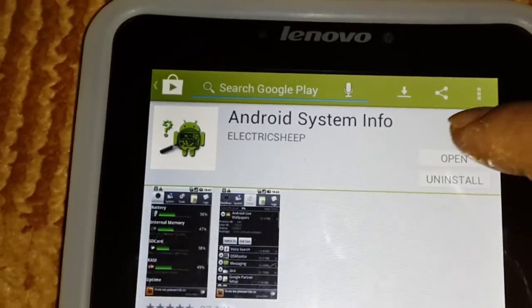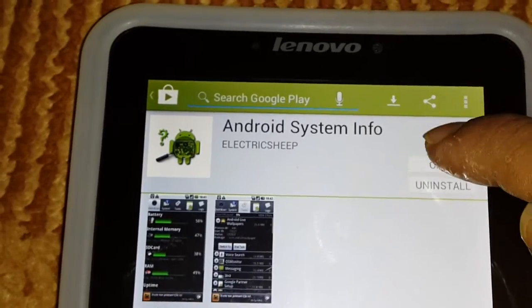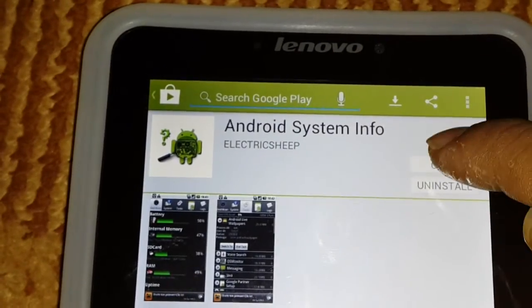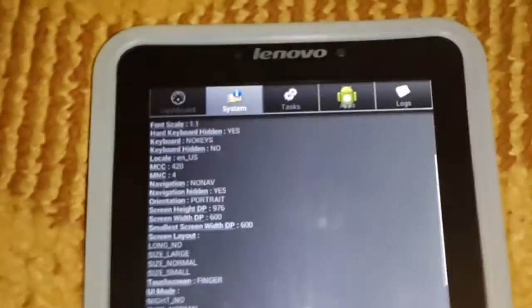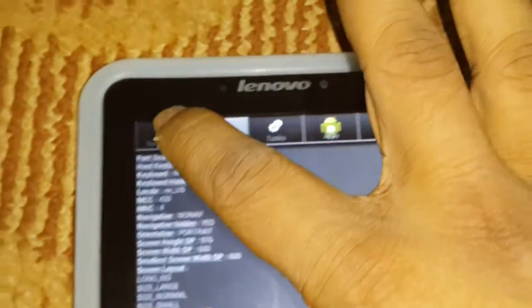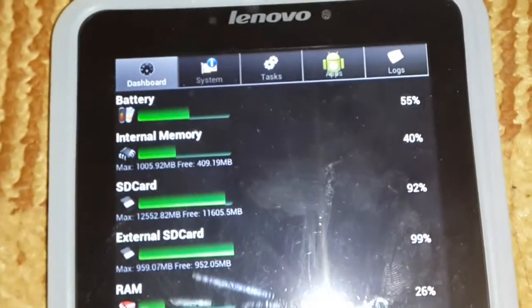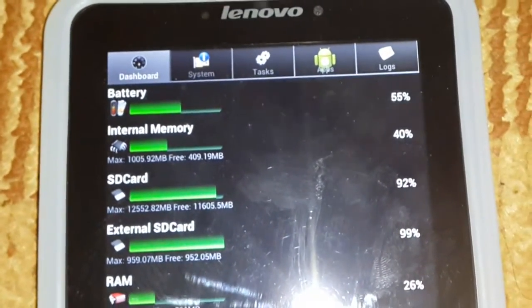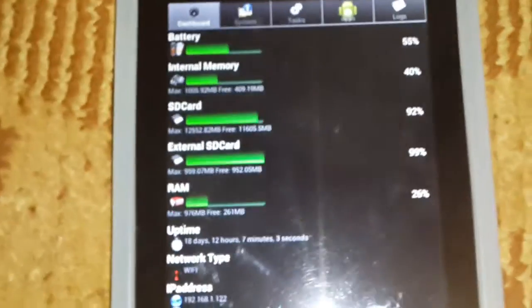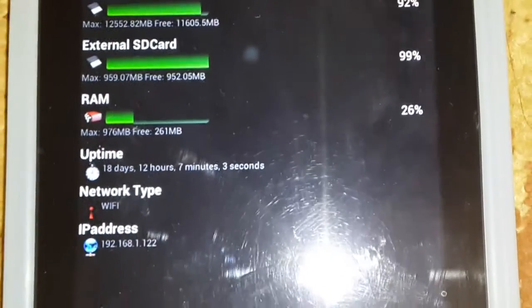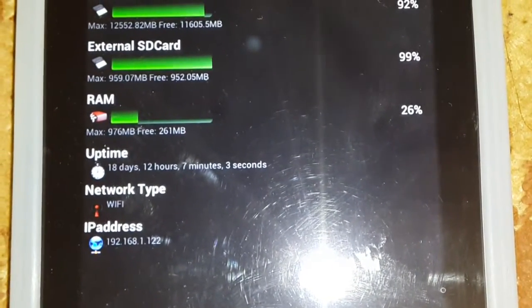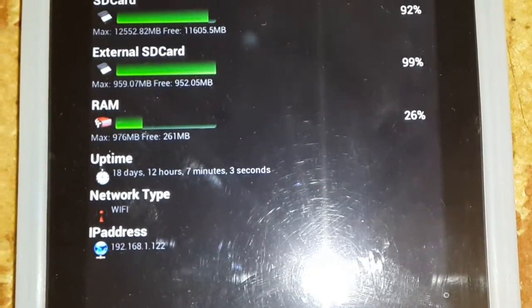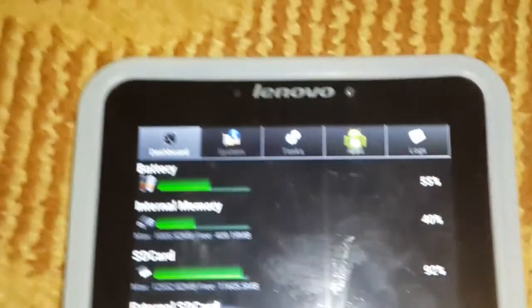Okay, so right now I am in this is my dashboard. Show me about what battery I have, what internal memory I have, what SD card I have, external storage, RAM I have, uptime, Wi-Fi. Alright, so it's showing me the IP address 192.162.1.22.